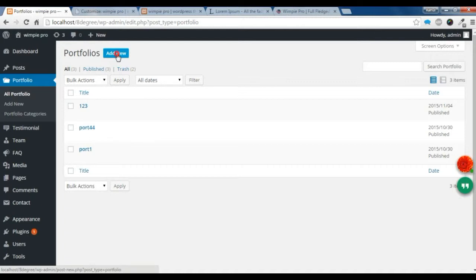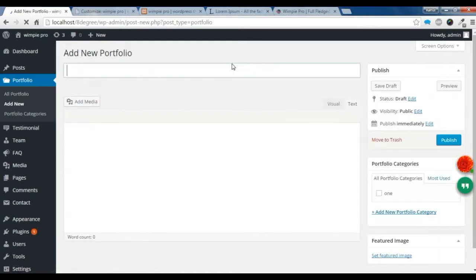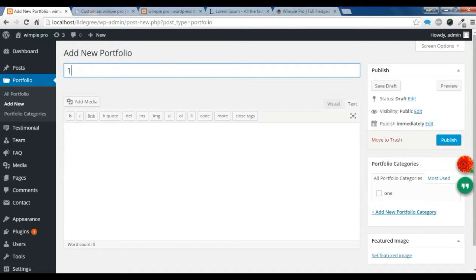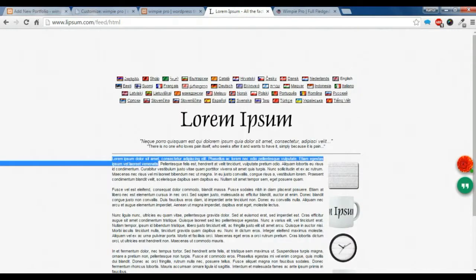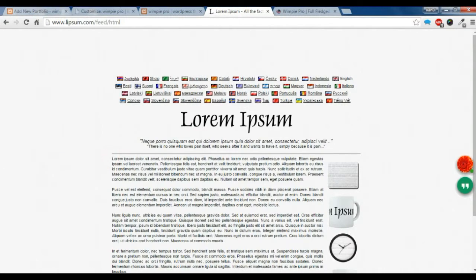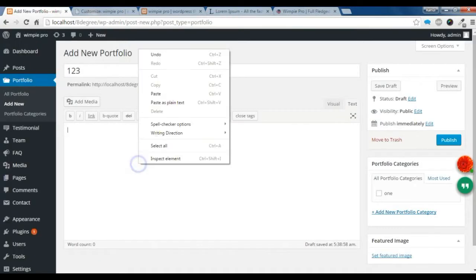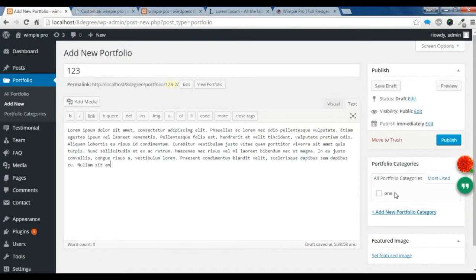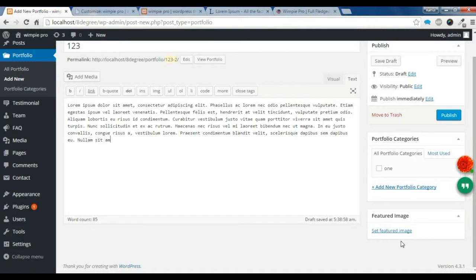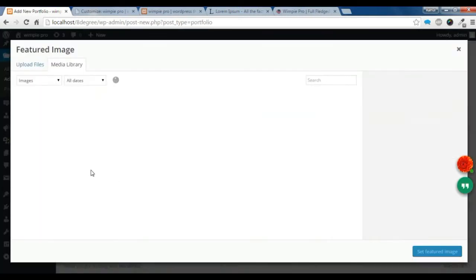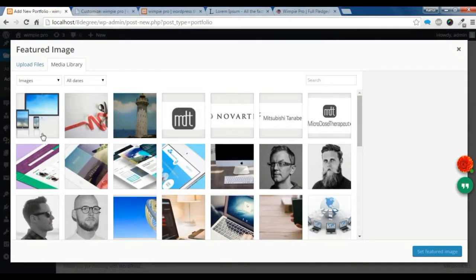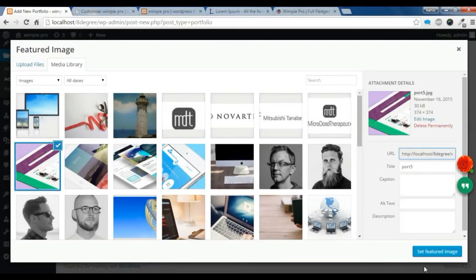Click 'Add New' and give it a title. I'm just going to copy some content and paste it into the content area. You also need to add a featured image — I'm going to add this image and set it.